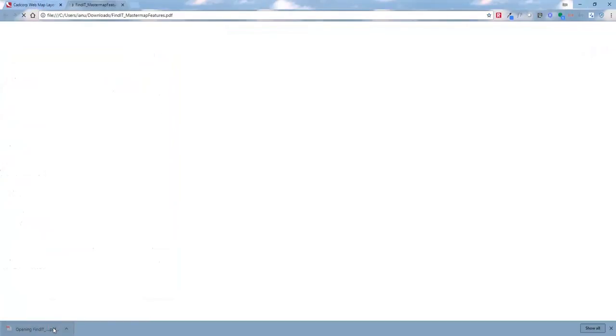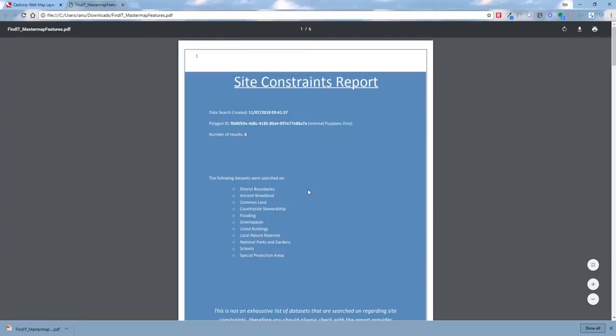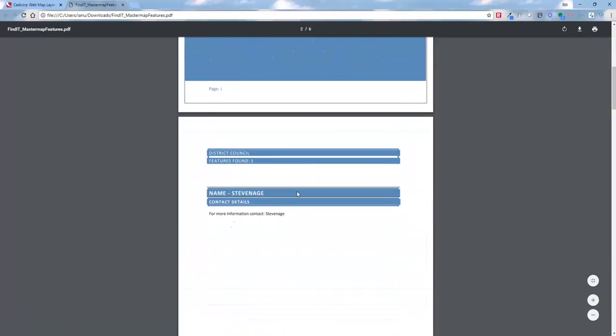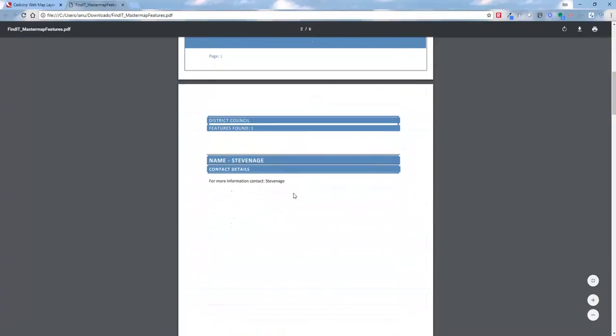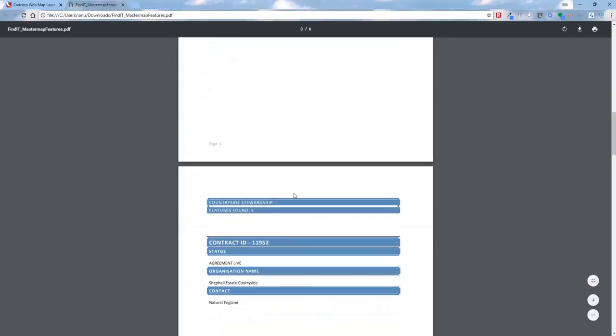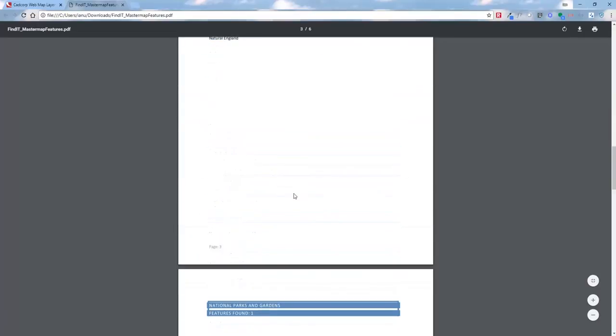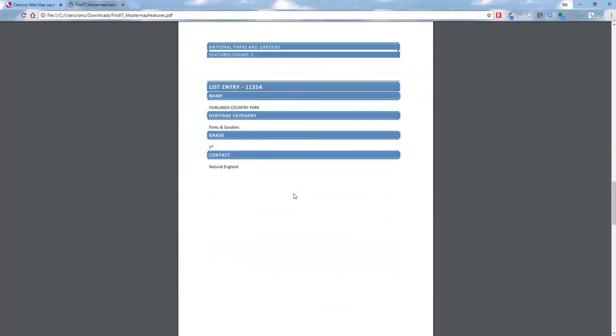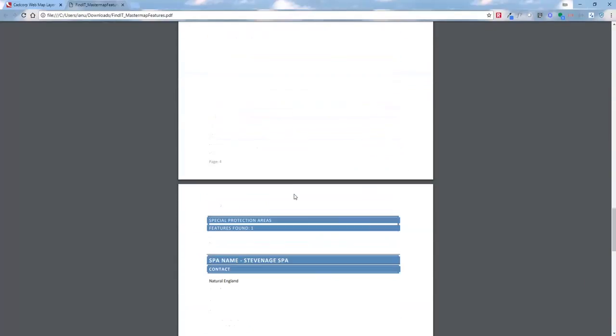Once that PDF is saved, we'll open it up and we'll be able to see the site constraints report. Again, we've got the front page telling us the number of results, and then for each individual result we can see the items that have been found on that particular dataset.